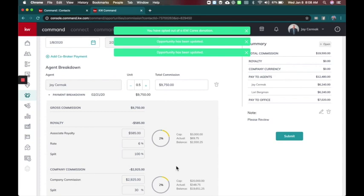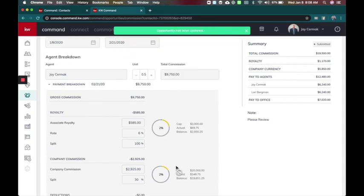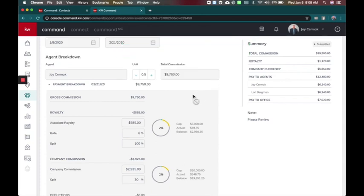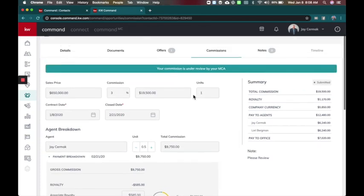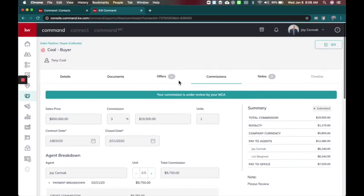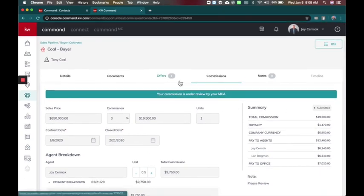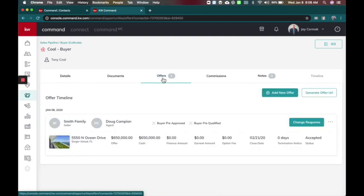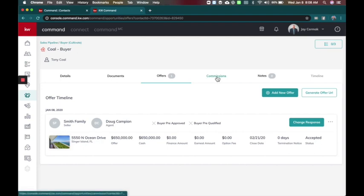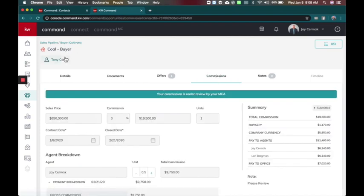So I like the fact that we're now also asking again about KW Cares, just a great opportunity to help contribute to the market center. So now it's been submitted and your commission is under review by your market center. So that's how the agents are going to do this. They need an offer first, they have to accept an offer in order to access the commissions. Now I'm doing this for a buyer, same thing happens with the seller. So now I'm going to show you what the market center sees.